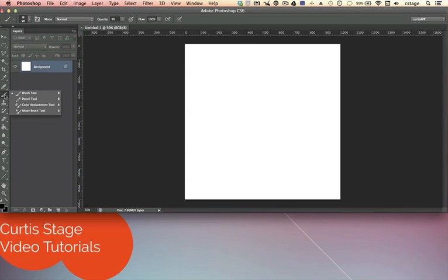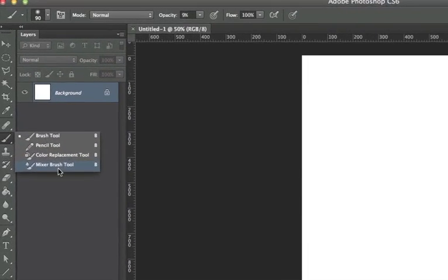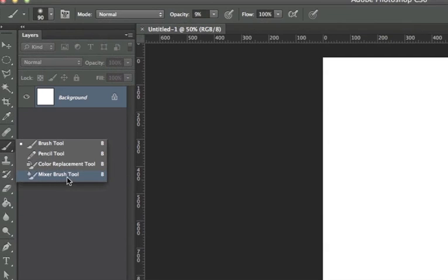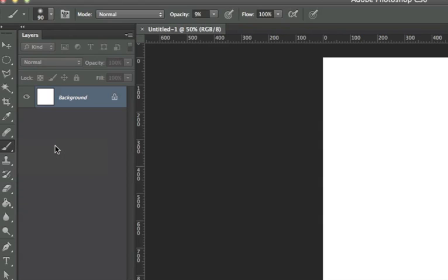If you hold your mouse down on the tool, you're going to see there are some other brushes, even a pencil in here. The mixer brush is really cool — we're not going to get into that in this tutorial, that'll be in another one. And the color replacement tool, but we're going to use the basic brush tool. So let's click on that.